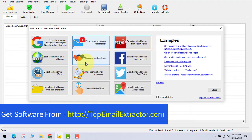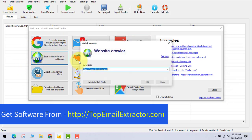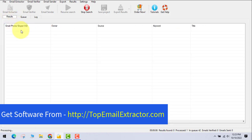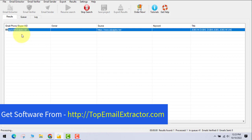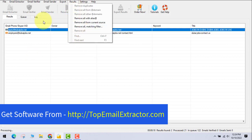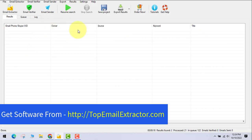Another feature is scanning a specific website for email addresses. For example, I entered 'thewaysjobs.net' and the software goes directly to that URL and finds all email addresses on that website. It takes some time to complete the scan. This is useful if you want to target a specific site's contact list.